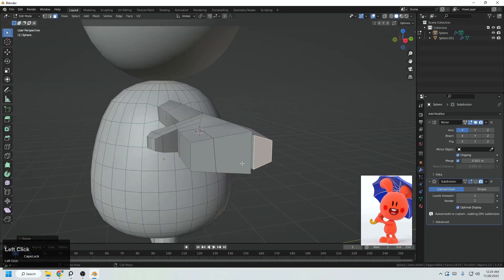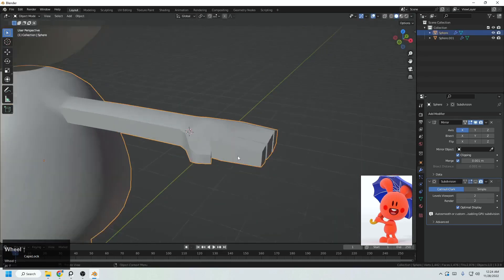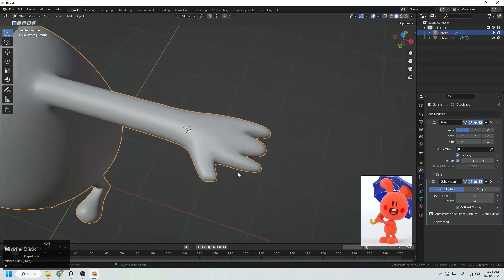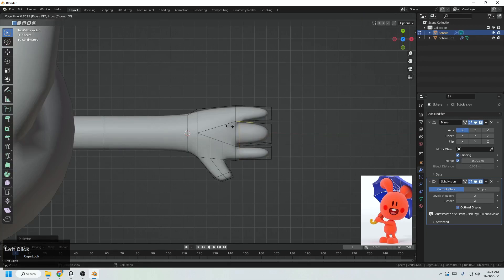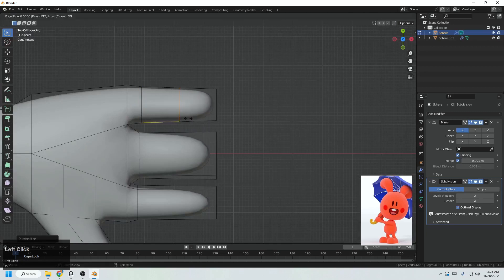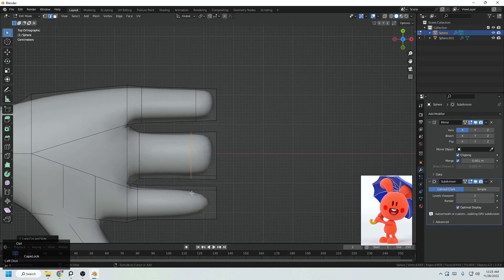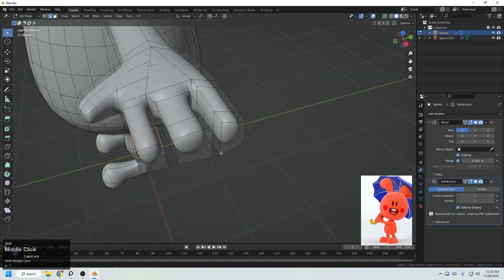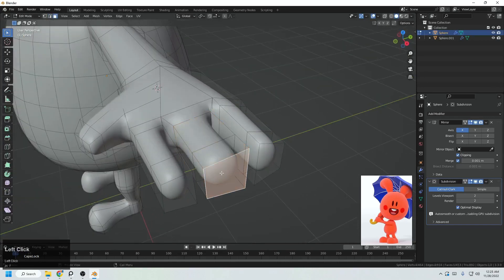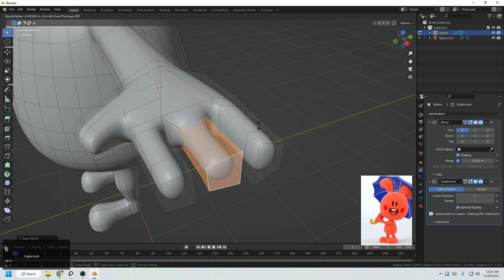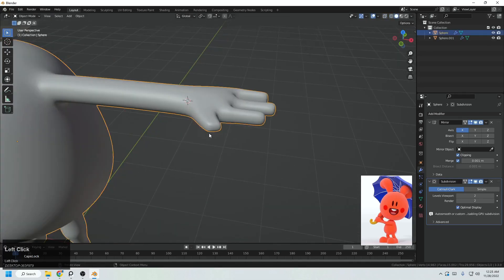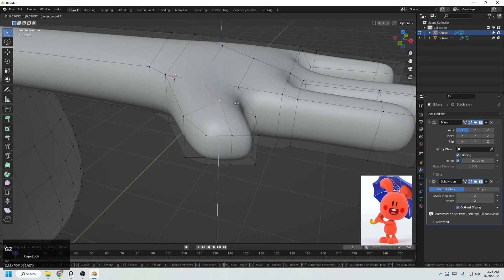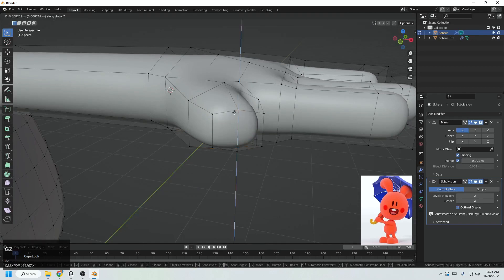Now every face is a separate finger, giving us a simple hand shape. It's time to add subdivision and do some adjustments: add one loop here and scale, one loop here and scale, one loop here and scale. Add one more loop to complete the fingers. The middle finger seems a little thick — Ctrl Plus to grow selection, Alt S to decrease the scale. Move this one a little further so this finger is longer.